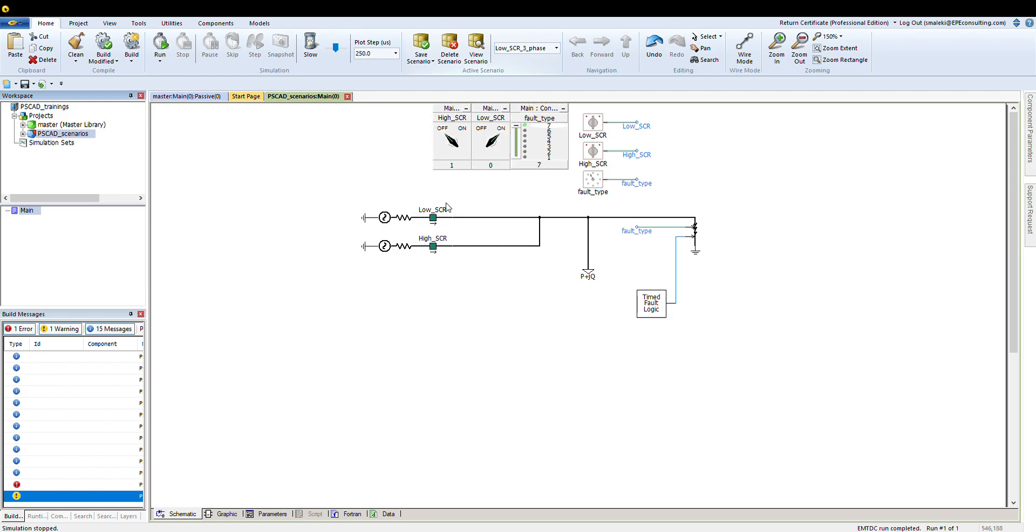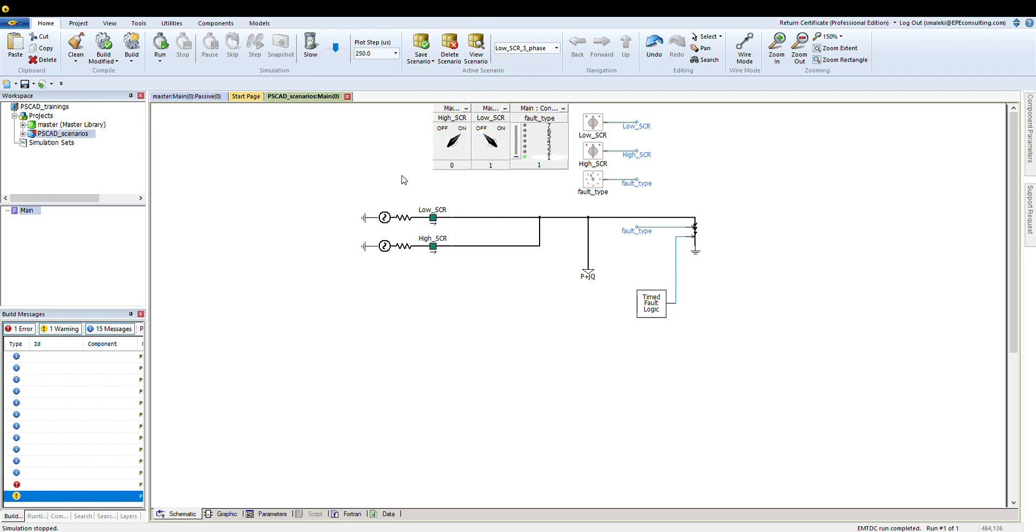Let's say I want to have now the high SCR and a single-phase fault. So if I want to have a single-phase fault to ground and a high SCR test, I put the fault to one and the SCR I select the high SCR or high short circuit ratio.